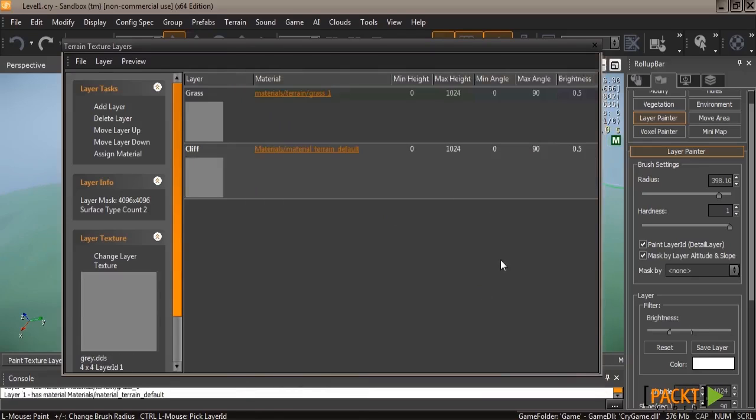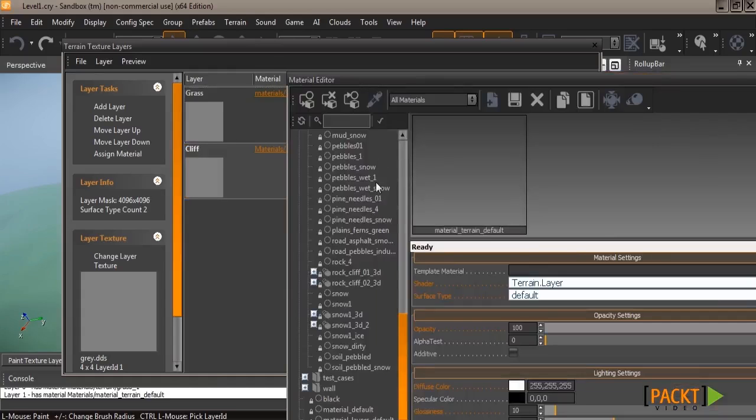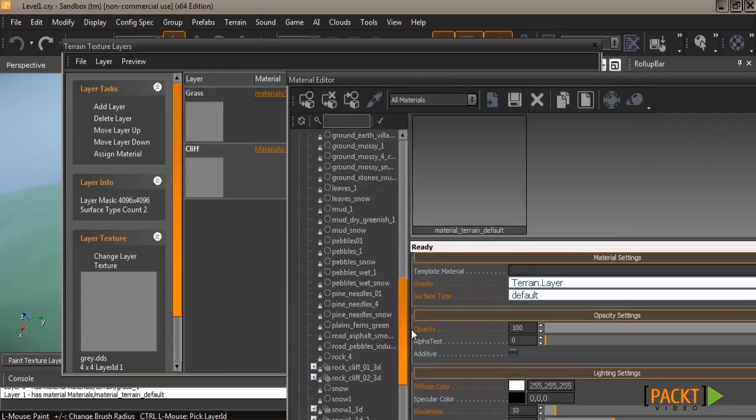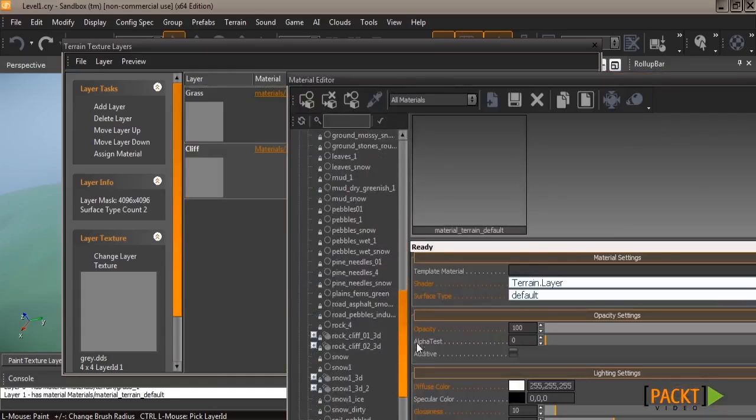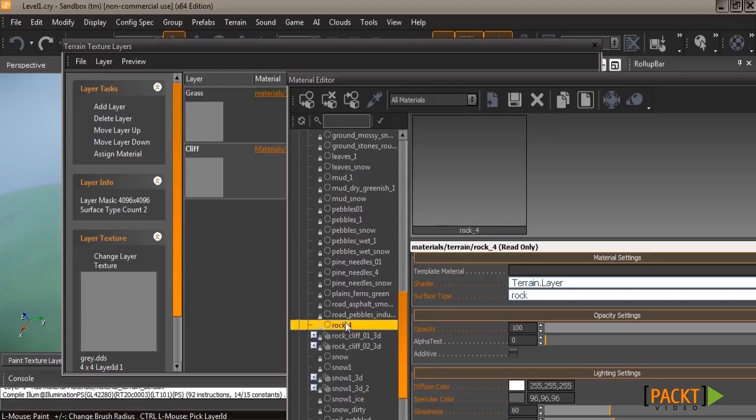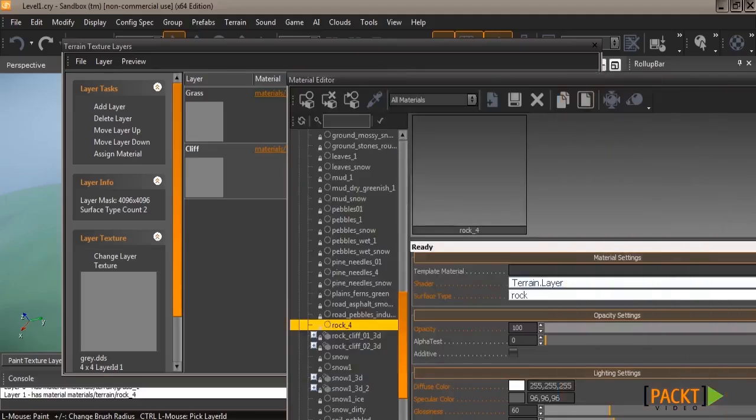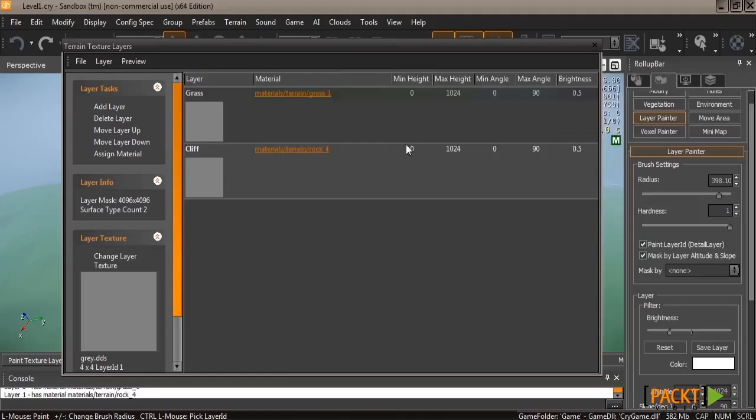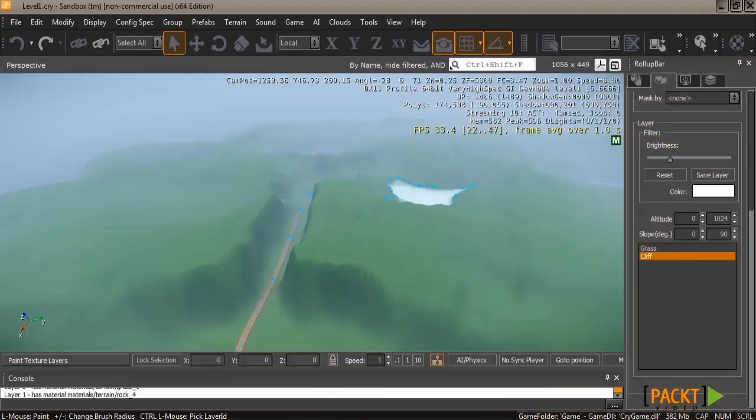You can technically pick white, but the colors that you try to paint with are way too vibrant and they don't look very real. We find that gray, and even Crytek recommends that you use this gray.dds, as it gives more realistic colors as you're painting. But we're going to use rock 4 as the material, and then remember to hit assign material under layer tasks. Go ahead and move everything out of the way, and you'll notice that it's added the cliff layer in the roll-up bar right away.